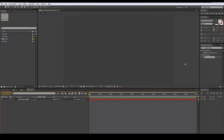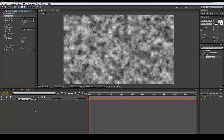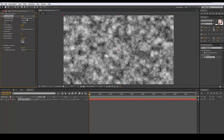We're gonna add a fractal noise to that solid. We're gonna make it a little bit more dynamic and increase the contrast so we have a bigger jittering effect.